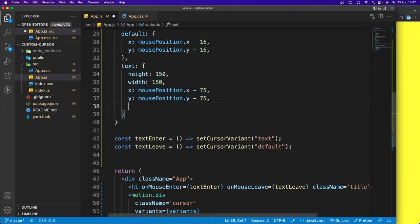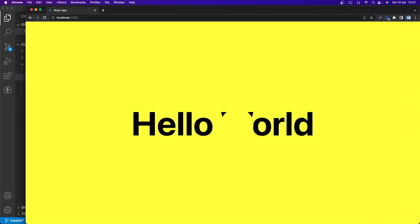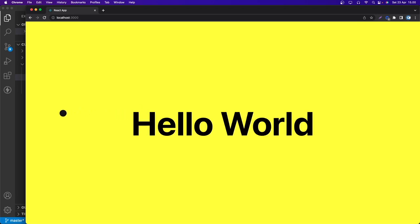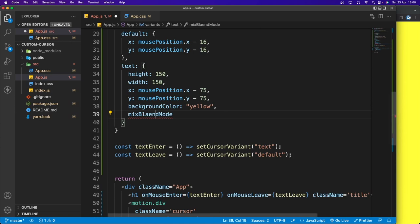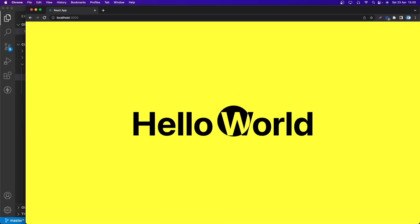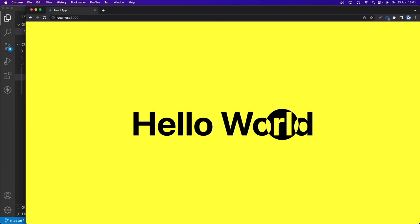Now the cursor is yellow on hover, but we want the cursor to remain dark while the text becomes yellow. We can achieve this using the CSS property mix-blend-mode set to 'difference'. After saving — really cool! That looks awesome. That's it for this tutorial, hope you can implement this in your next project. Thanks for watching!